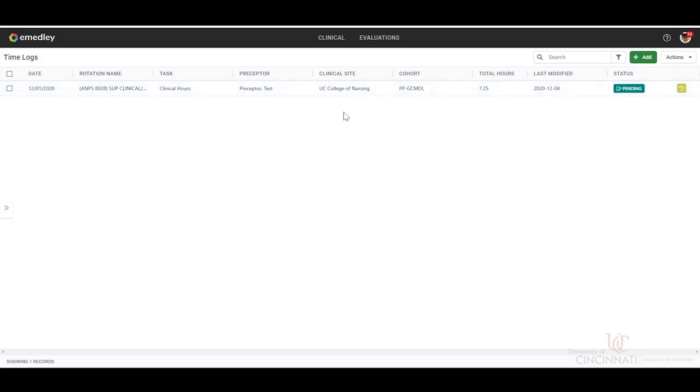Keep in mind, if you do make any changes to your time logs, they do revert back to the pending status if you make a change after it has been approved.